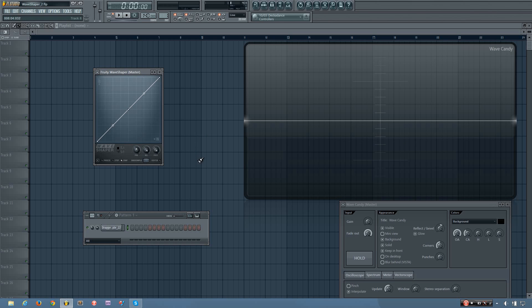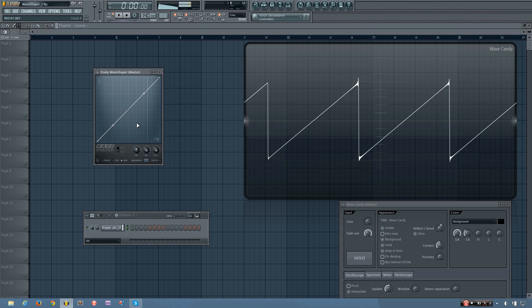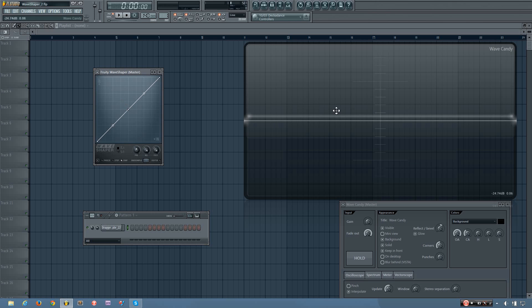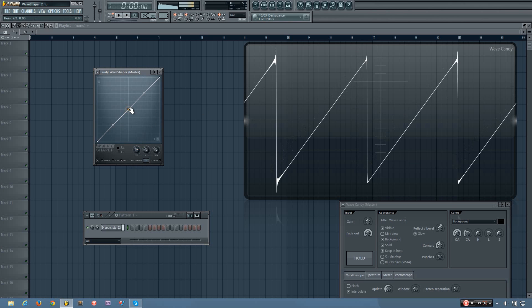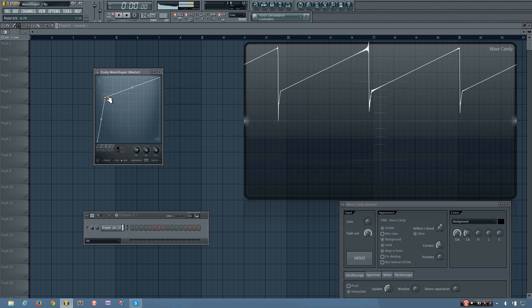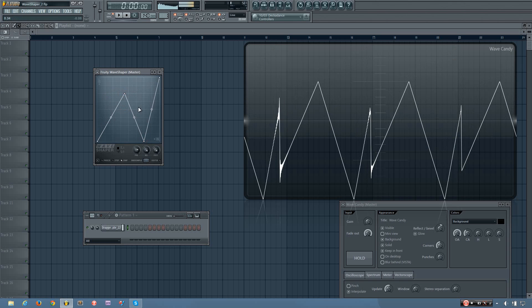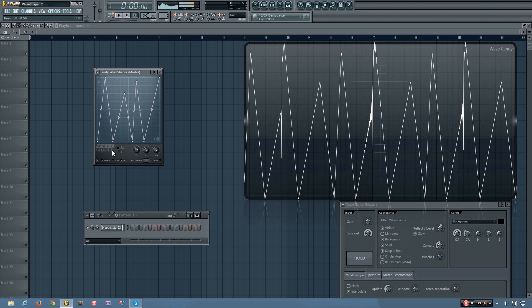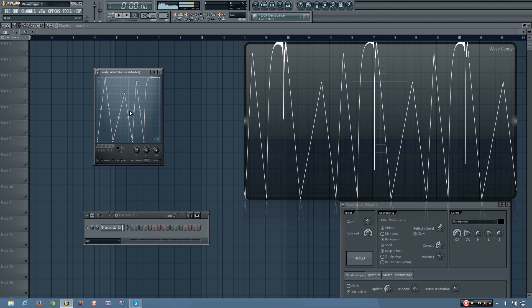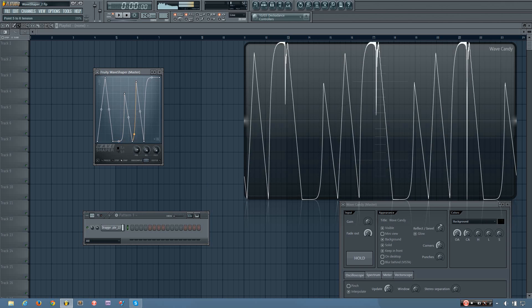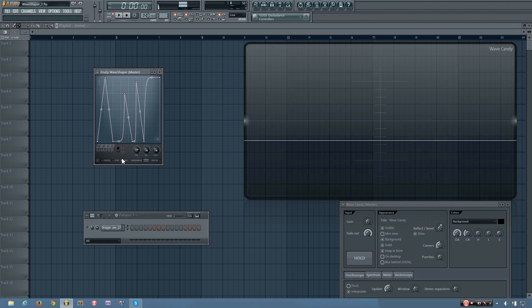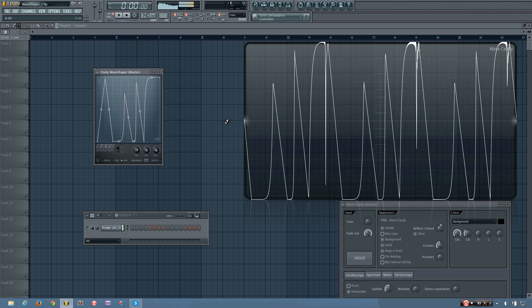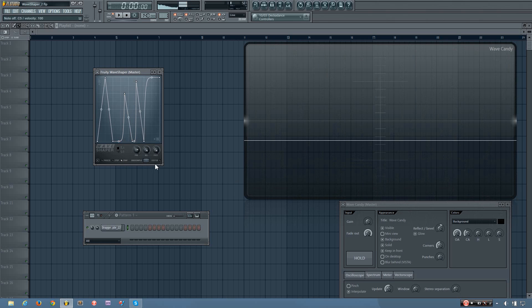You can see it's a reflection of itself over the 0 axis. Now because the saw waveform basically matches this line exactly, any changes I make to the WaveShaper will be reproduced exactly the same on the oscilloscope. So you can see it's pretty much the same.